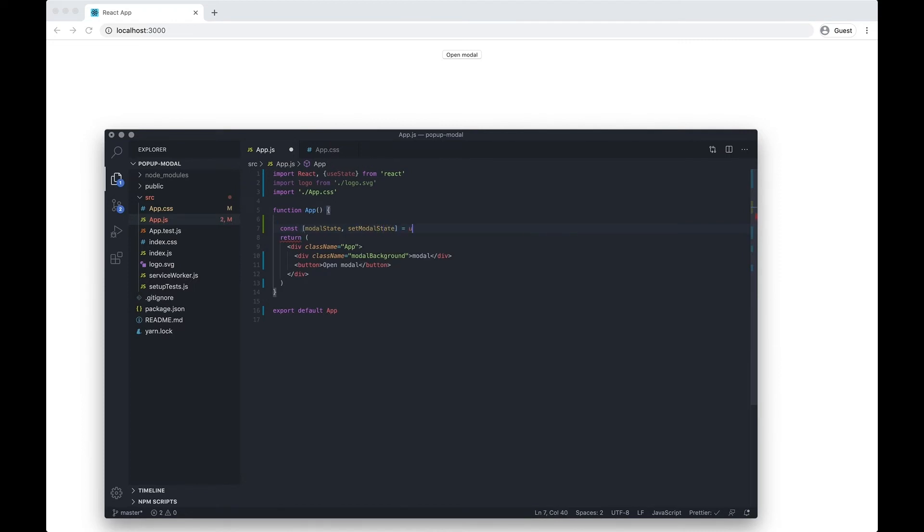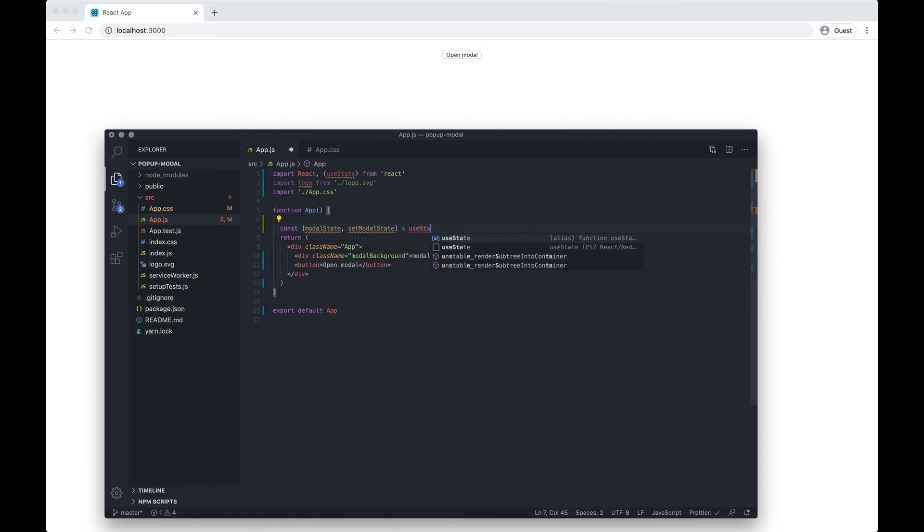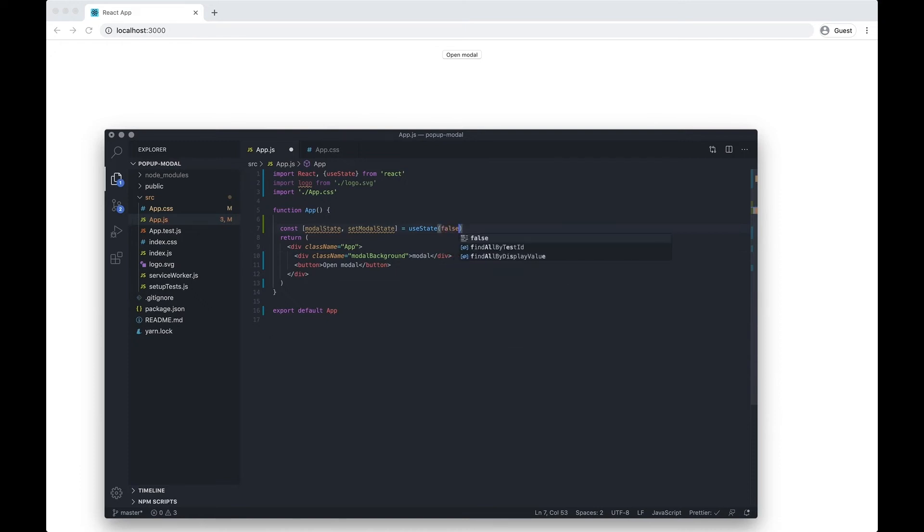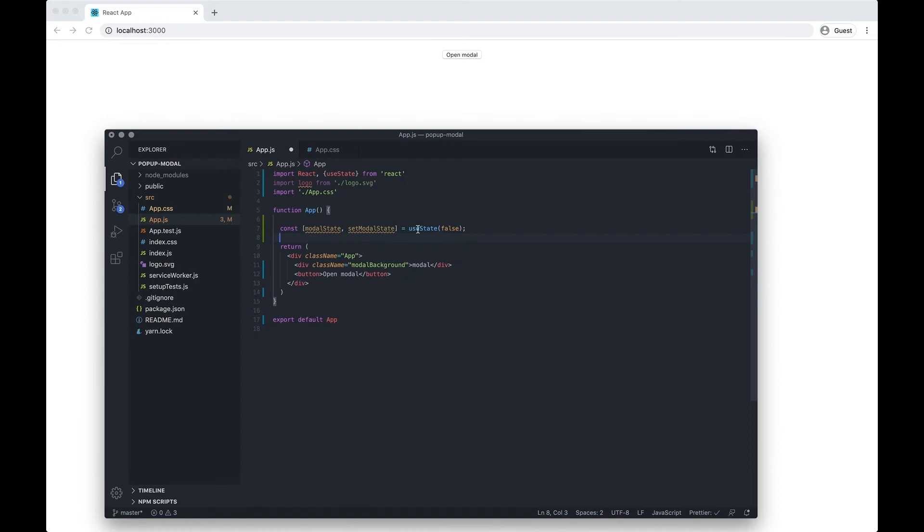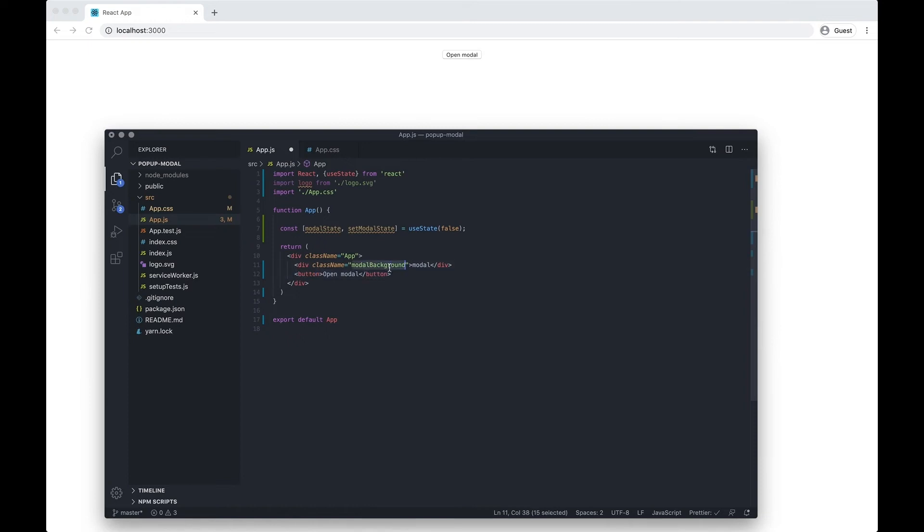This is going to equal useState and the default state for the modal we're going to set it to false. useState is going to return the current state and it's also going to return a function that allows us to update the current state. What we want to do is use this button and when somebody clicks it, we want to add a class to the modal background which is going to reveal it.